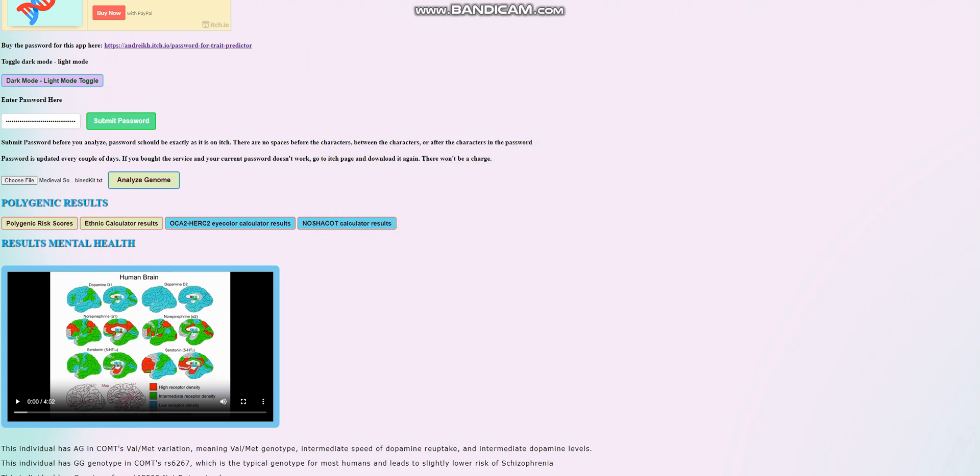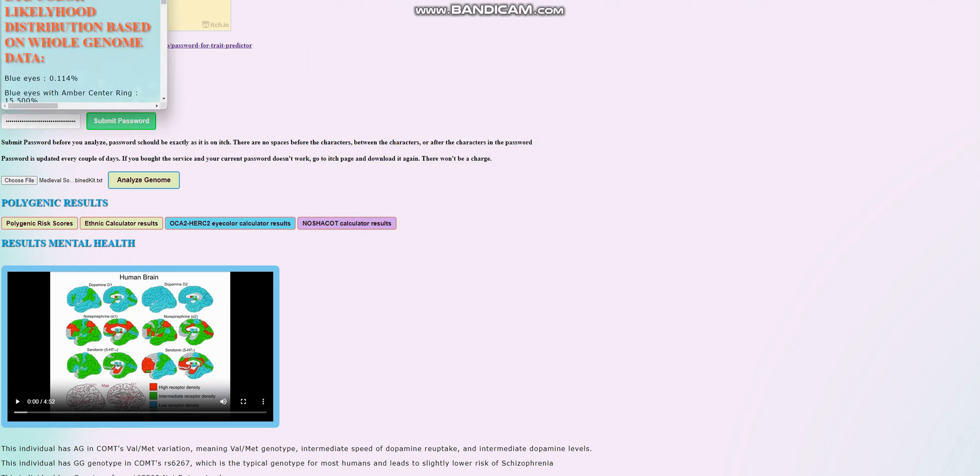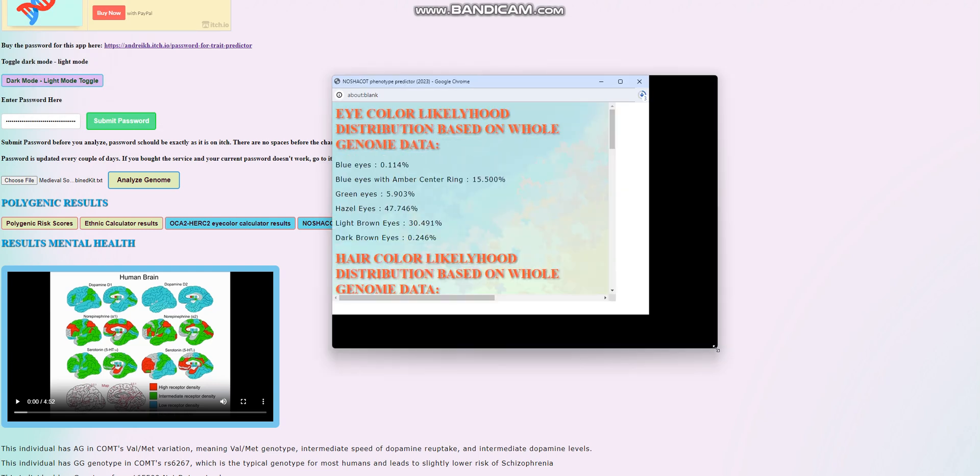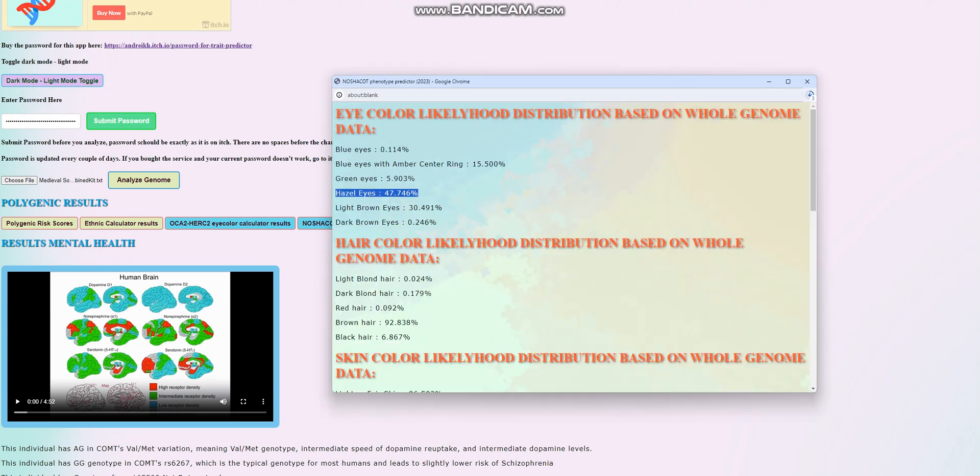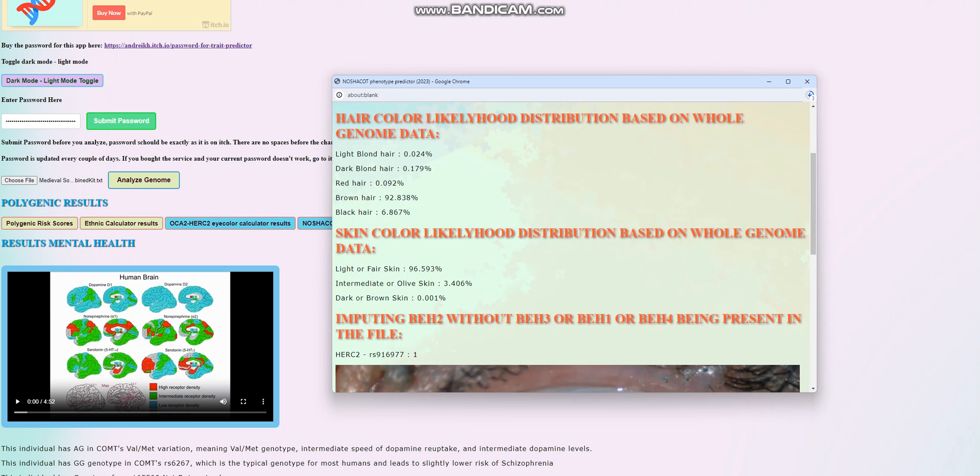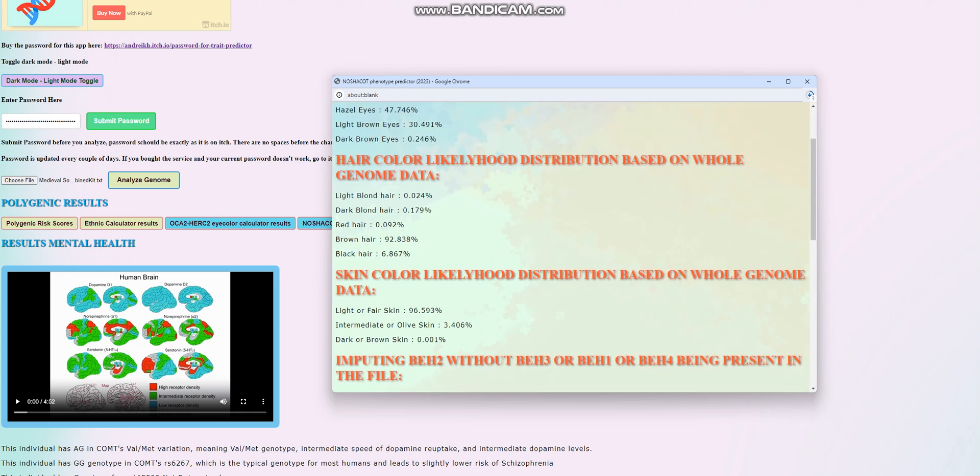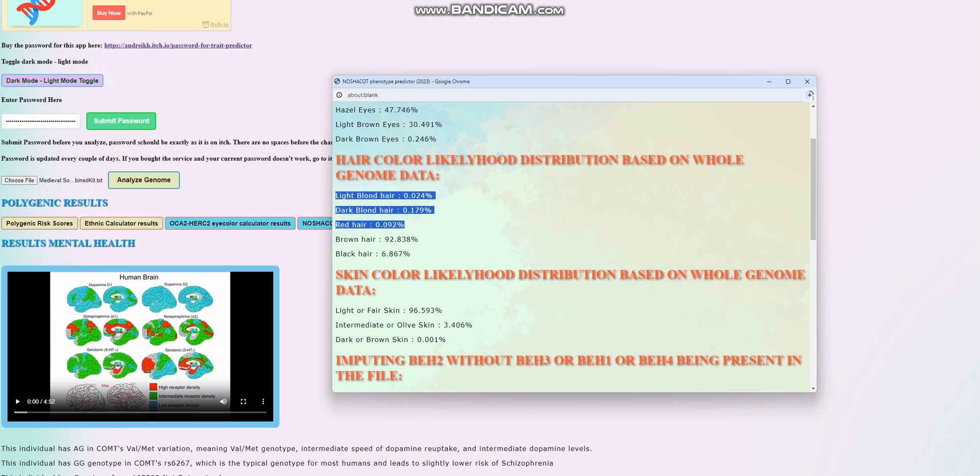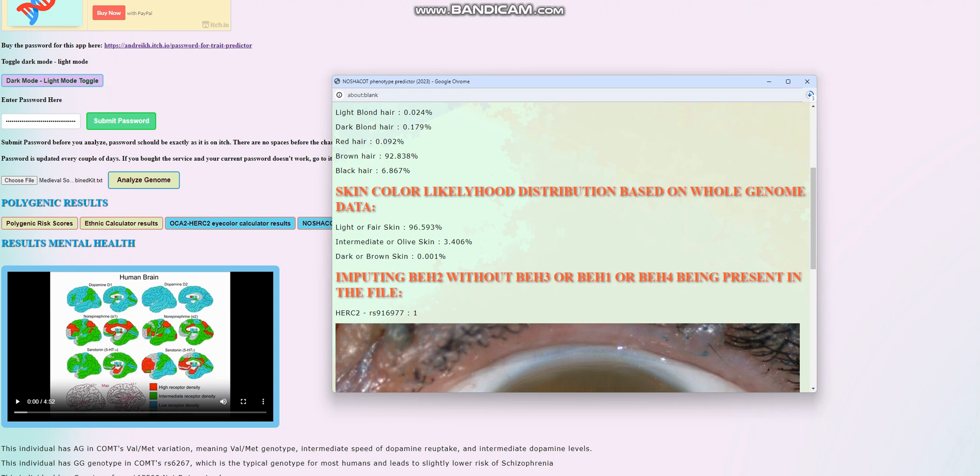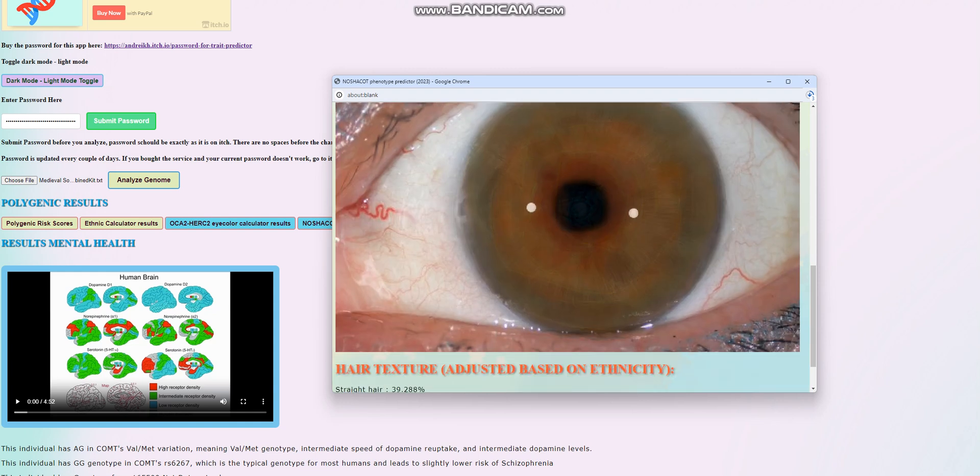We're going to check what she scores for Nasha Kot. It seems that with Nasha Kot, she is scoring hazel eyes, either hazel or light brown eyes for the most part. The likelihood of blue eyes is really low, dark brown eyes really low. For hair color, it looks like she's got brown hair. The likelihood of any kind of blonde or red hair is really low. And for skin color, it looks like she's got light or fair skin. The likelihood of brown skin for her is once again really low.